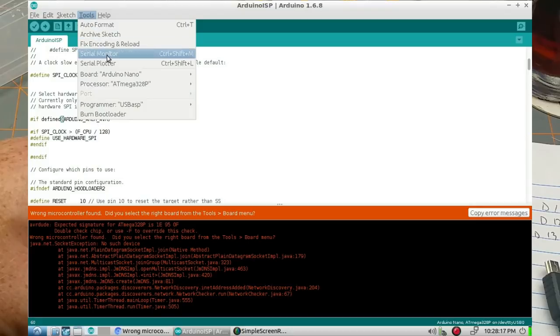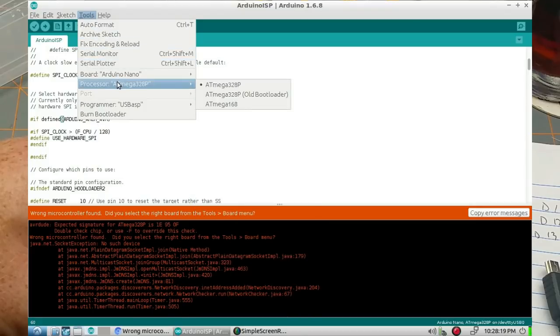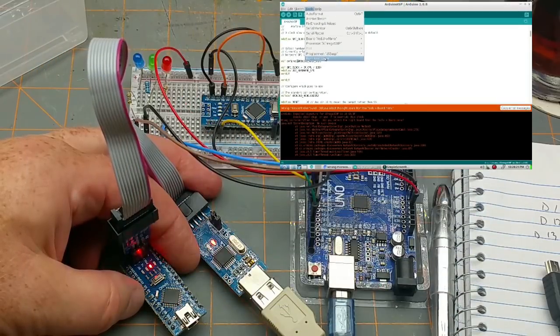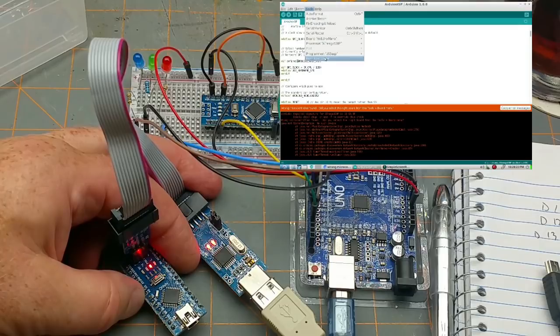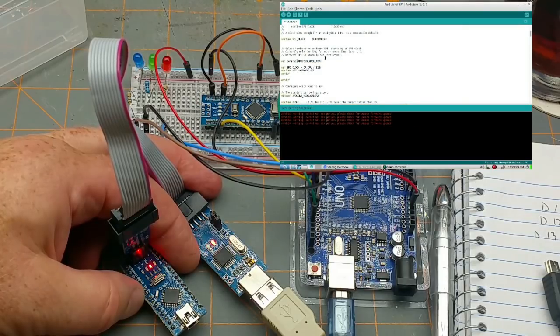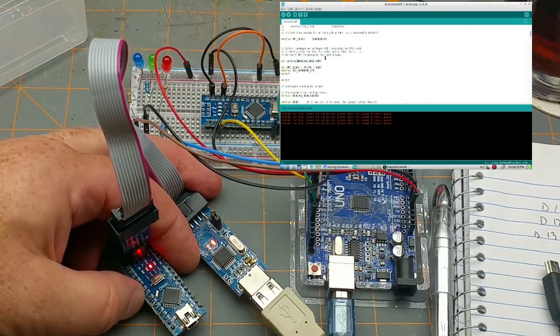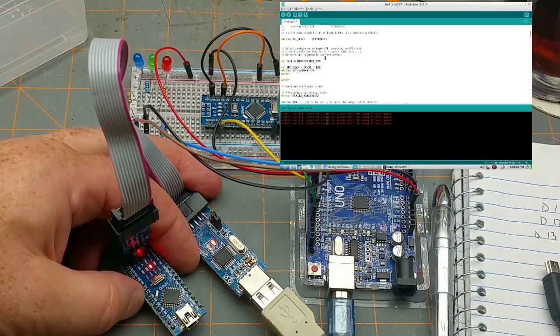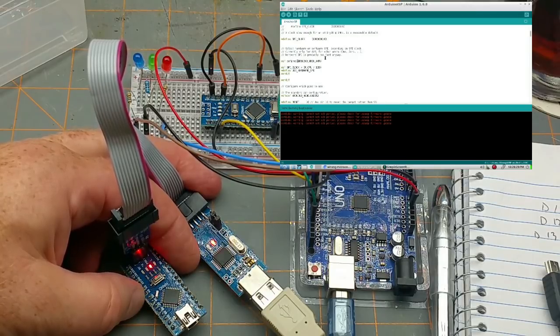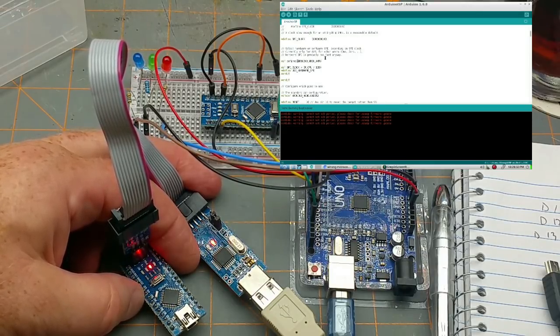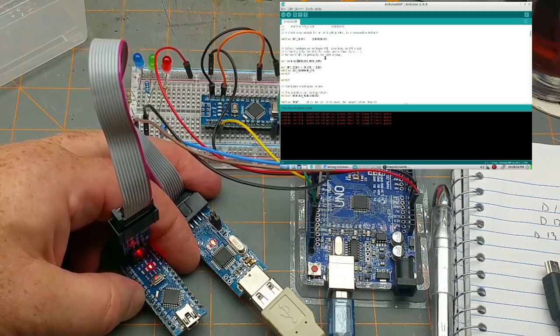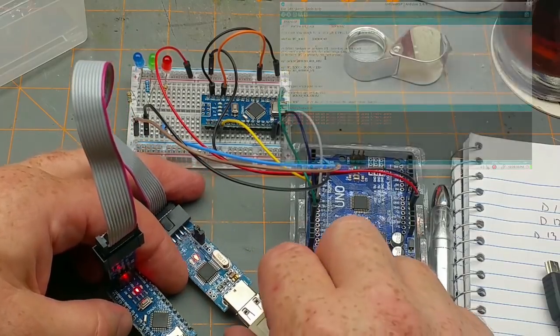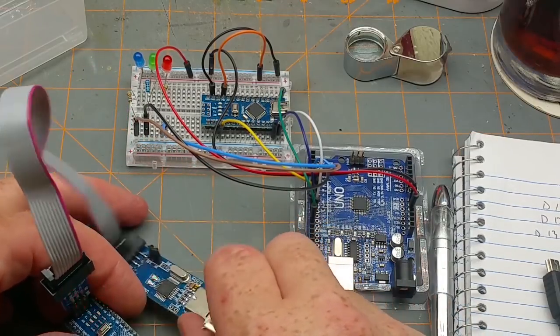Over the laptop we'll change the programmer to USB ASP, it's still Nano, we're still ATmega328P. Let's try burning. Things are happening and it says done. Okay, so now then.